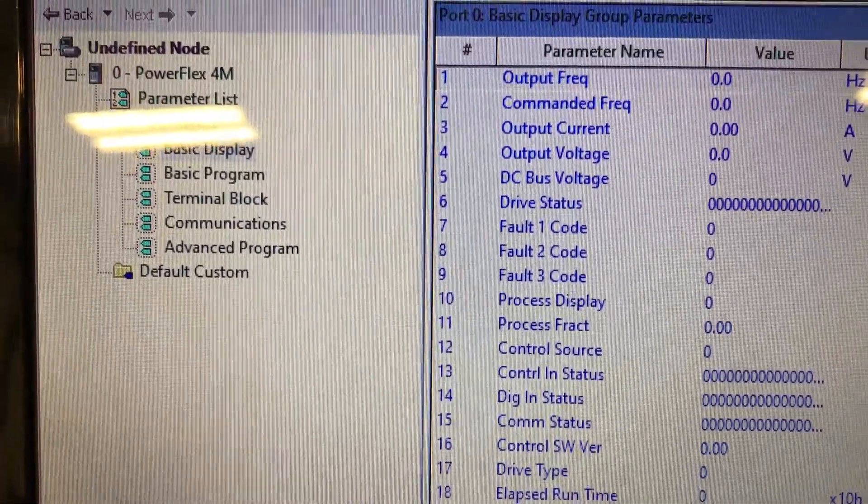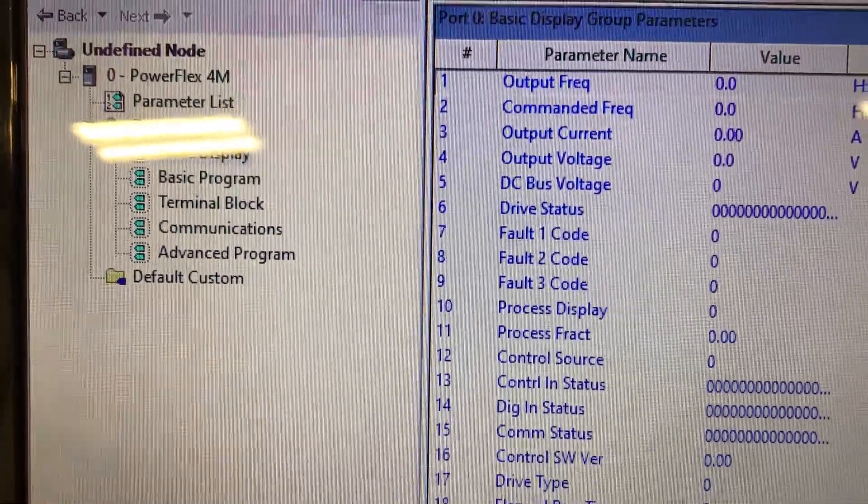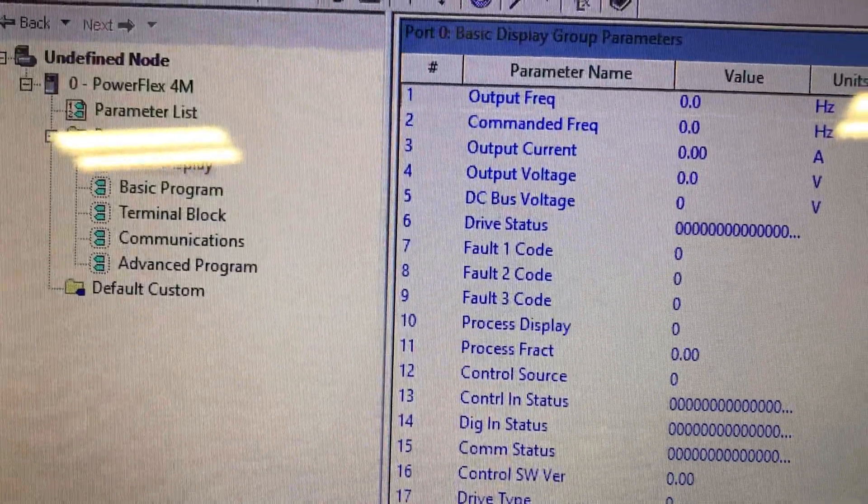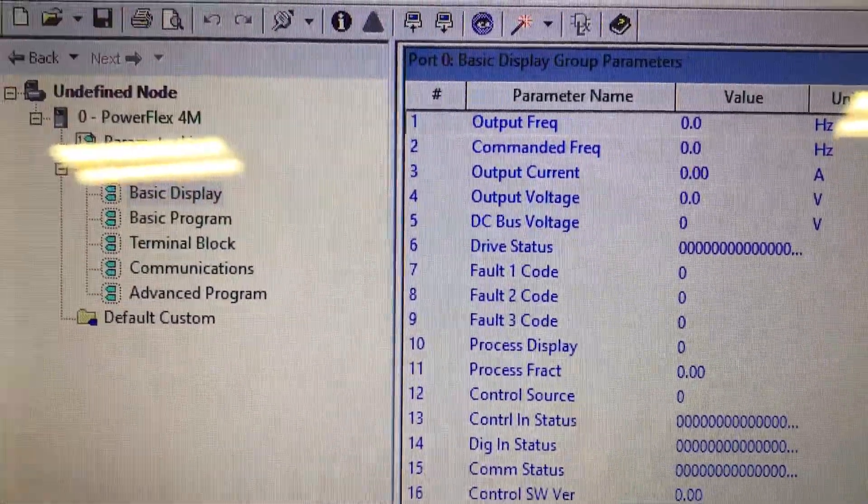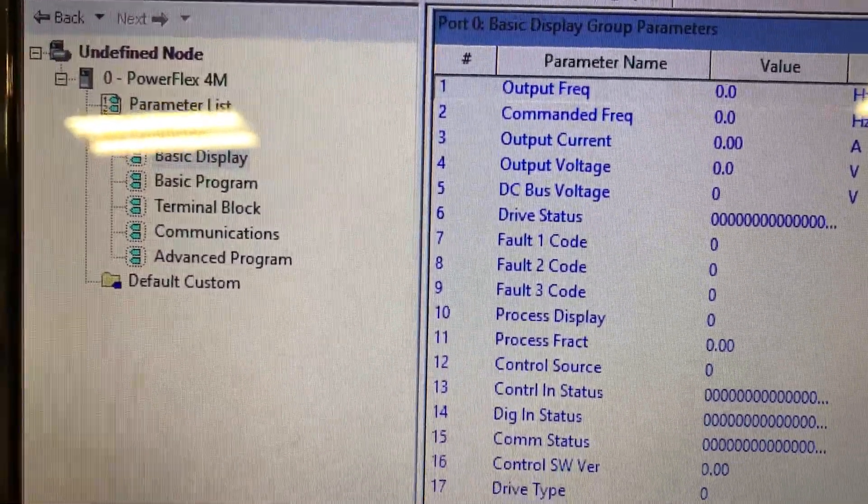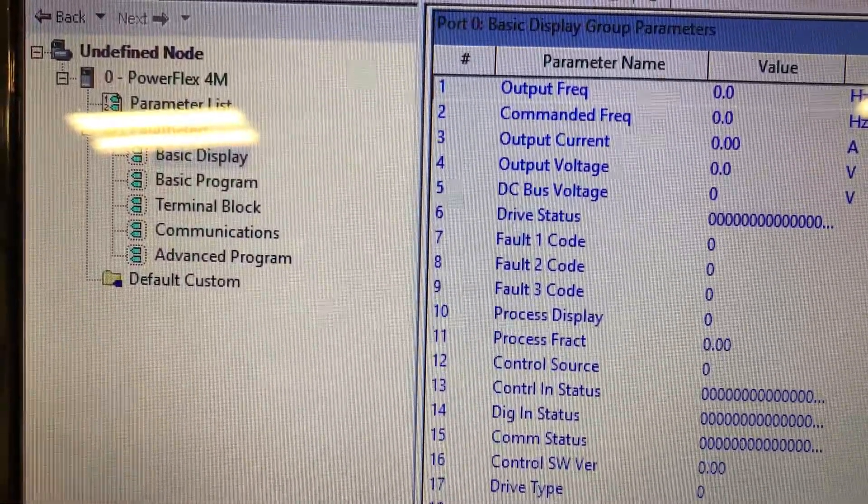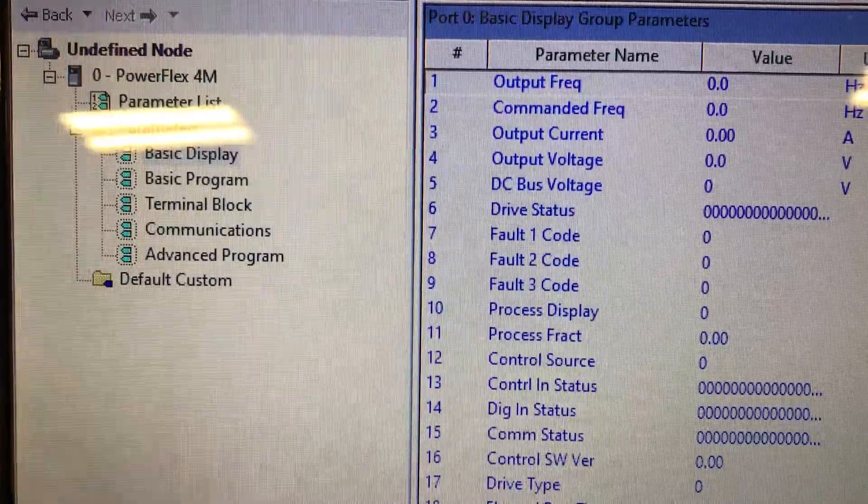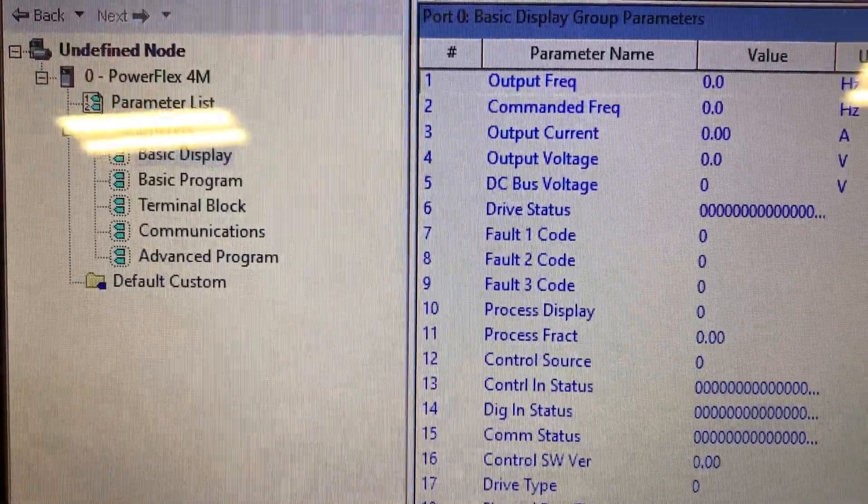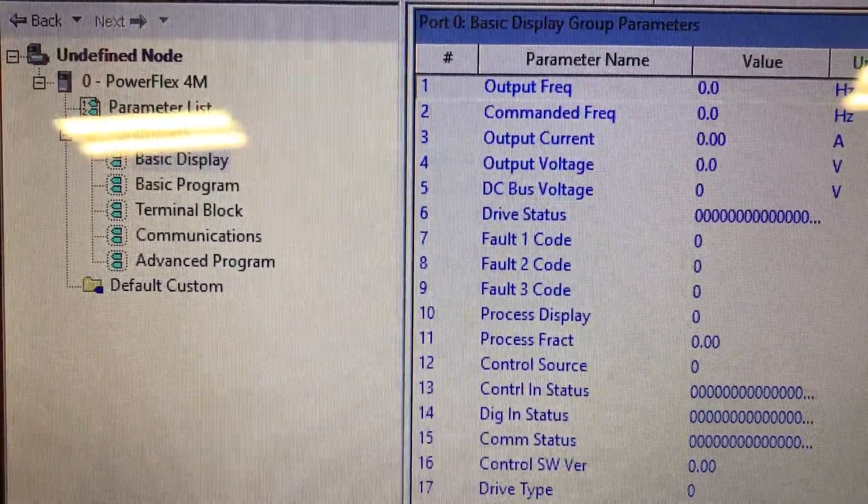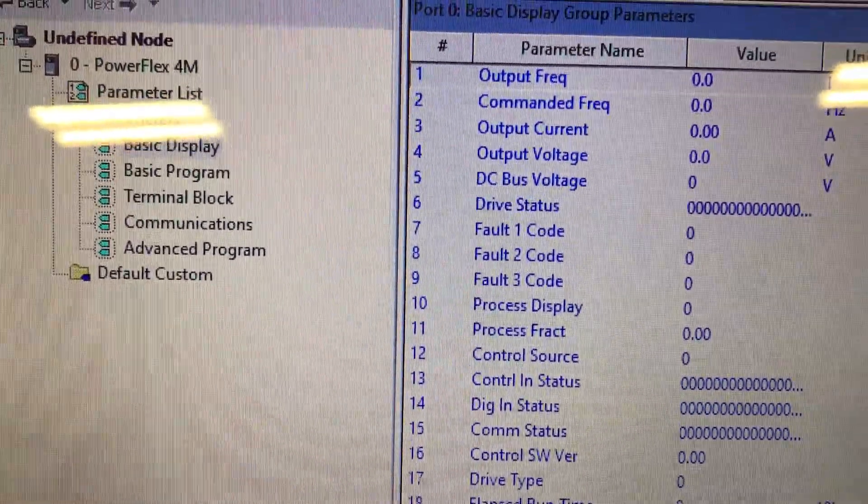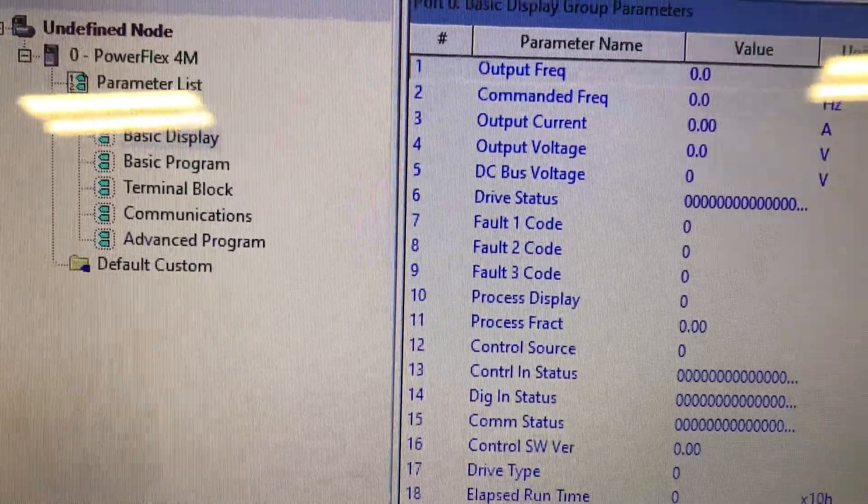Hi, this is Gary back with you again, just showing you some of the information that's available via software from the Rockwell Automation PowerFlex 4M.